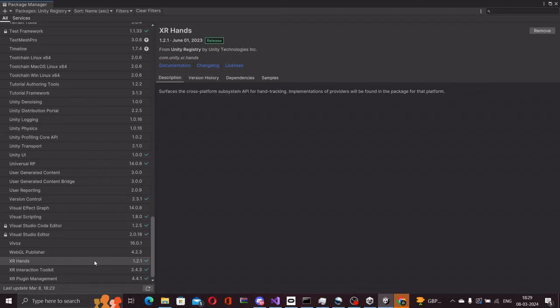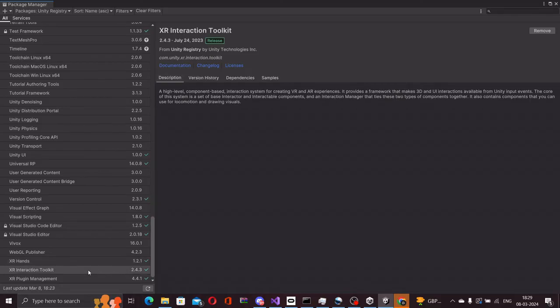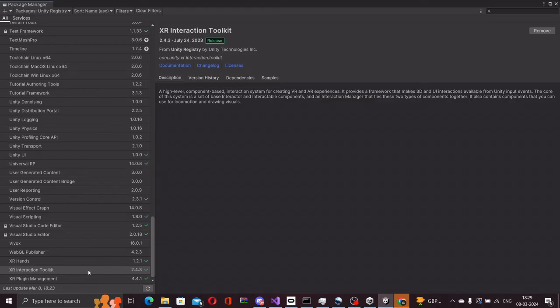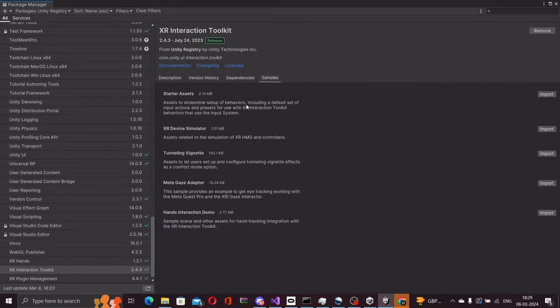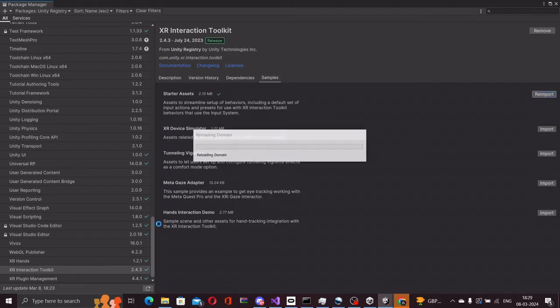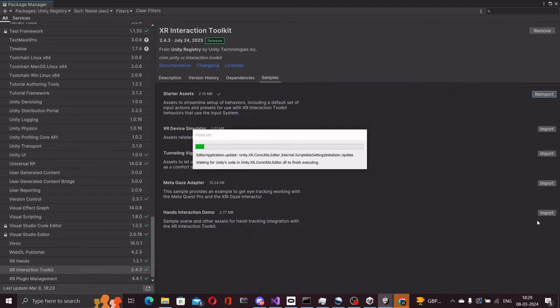But to help us a little bit further, let's add some samples of these packages so it's easier for us to understand the packages better and also perhaps reuse a lot of the components available there. Let me click on XR interaction toolkit and the samples tab and we will import the starter assets. We will also import the hands interaction demo.